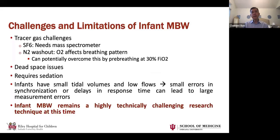Everything I've shown applies to cooperative patients who can use a mouthpiece or face mask. With training and patience, really 80–90% of even preschoolers can do acceptable MBW. But what about infants?